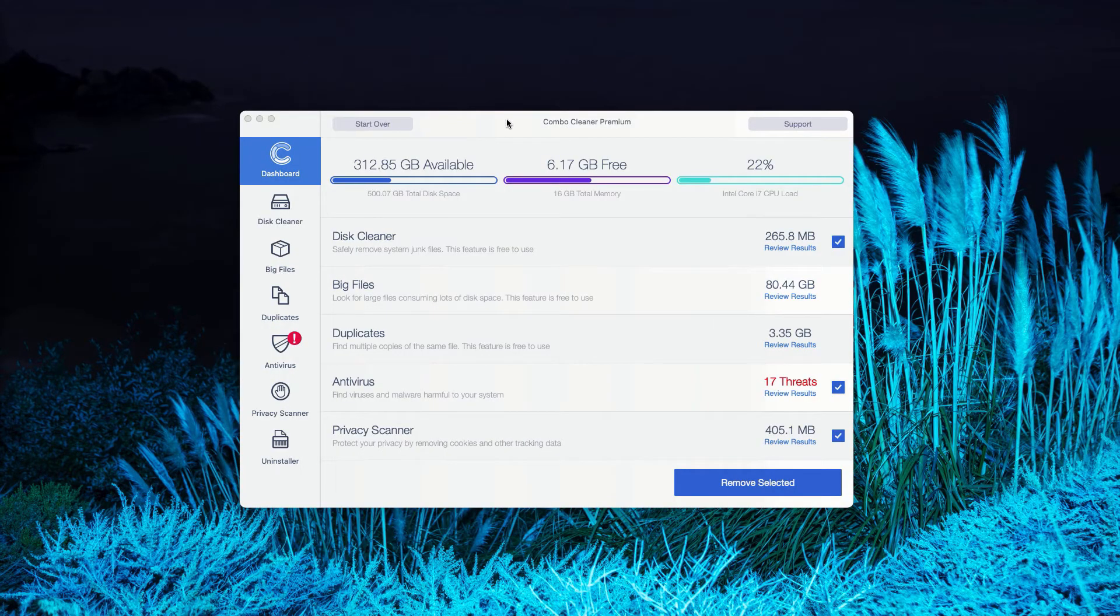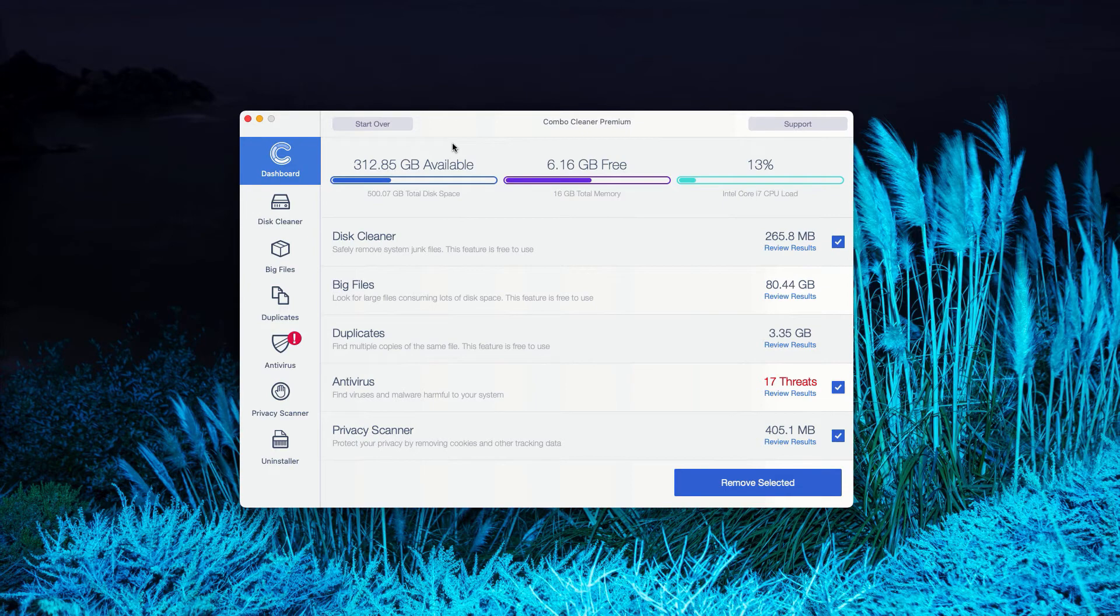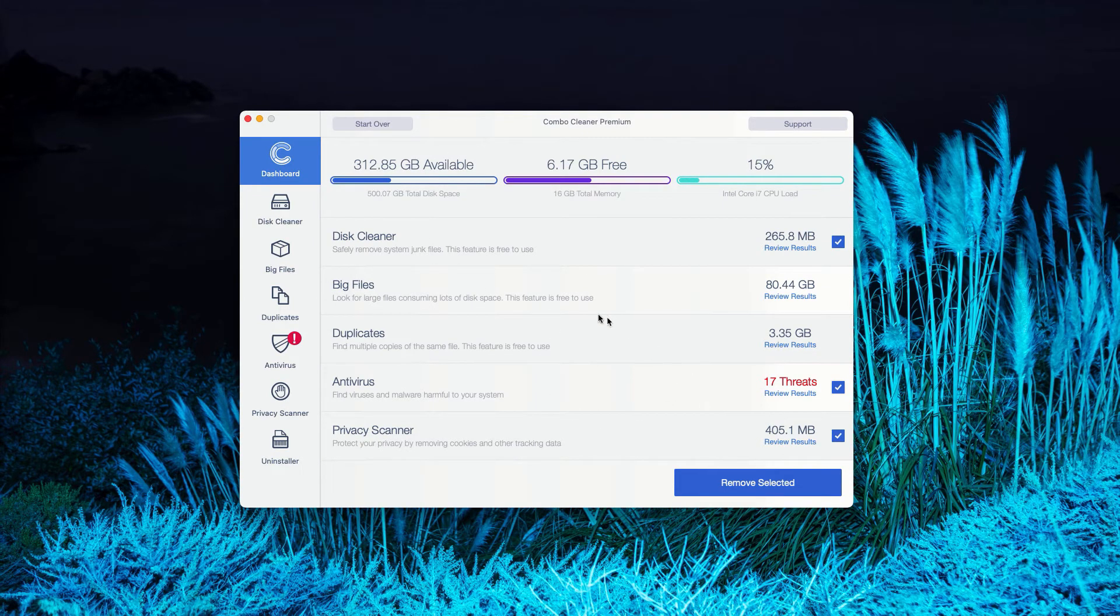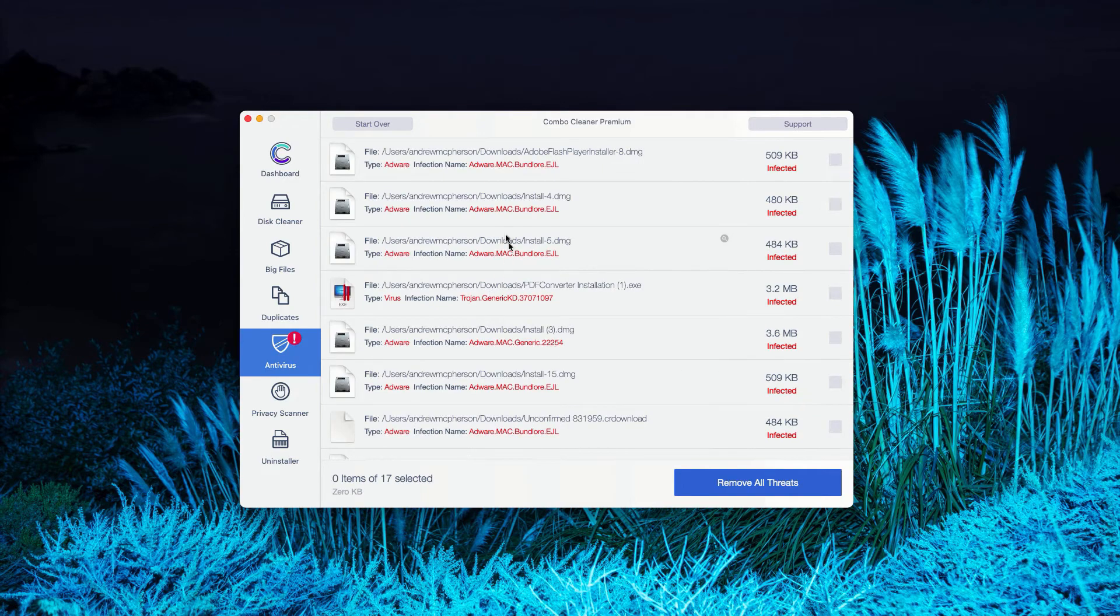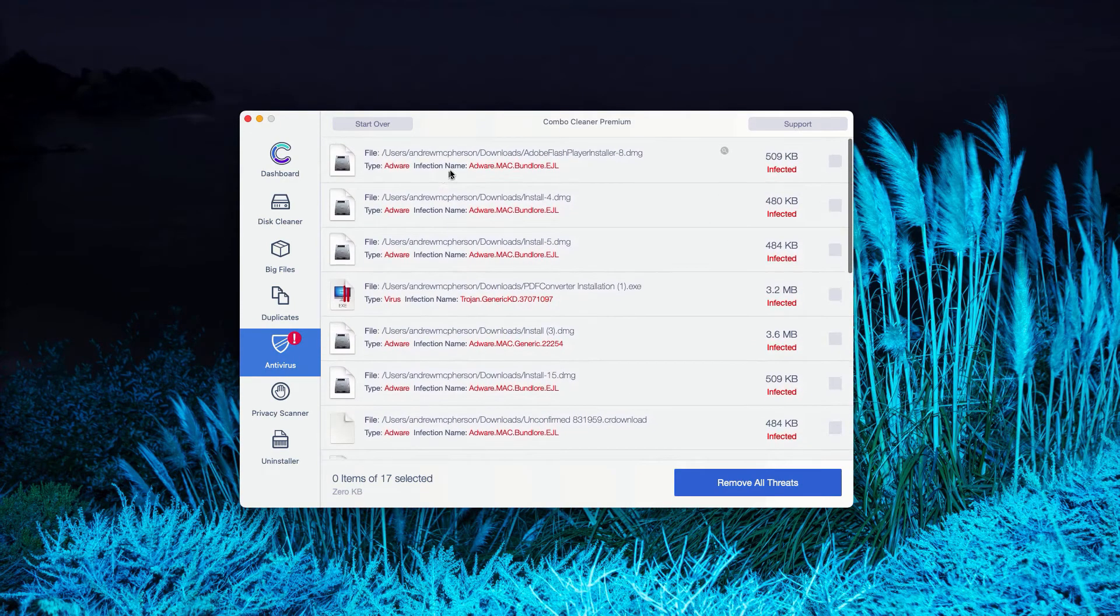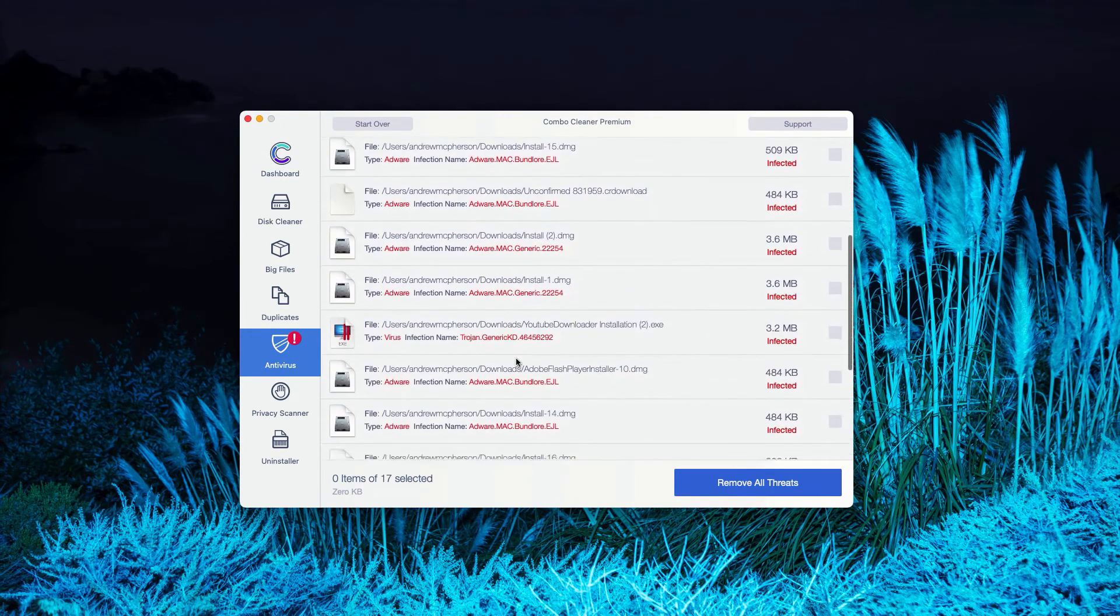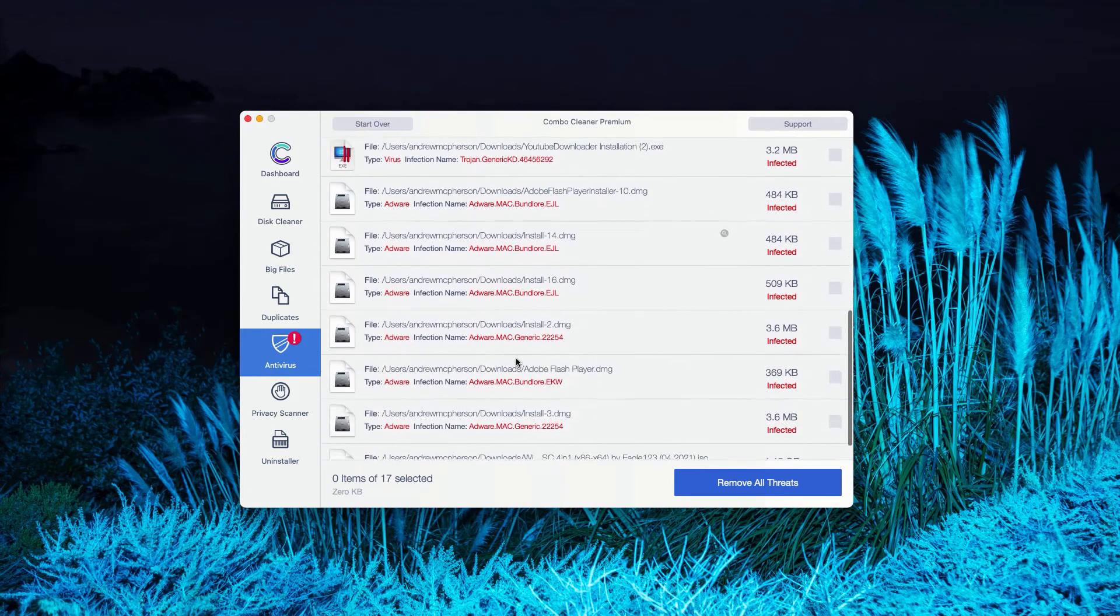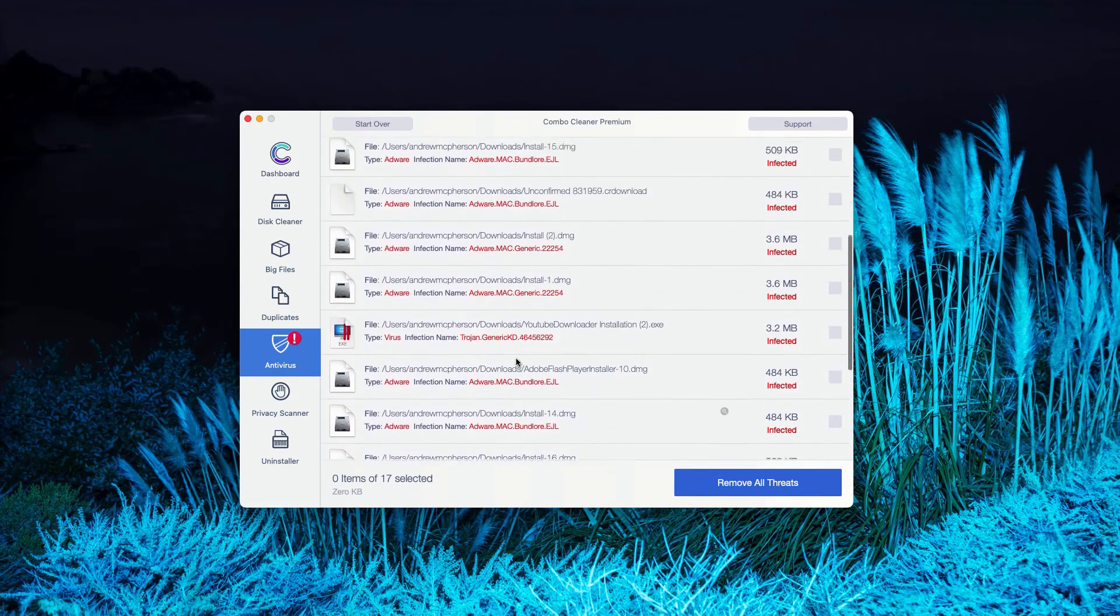This is the end of scanning by ComboCleaner Antivirus. In my case, it was in the premium mode, but you'll see a pretty similar picture with the trial mode of ComboCleaner. The program gives you the report about threats found. You may go to the Antivirus section and click on Review Results. As you can clearly see, this is the list of all threats that were found during the scanning.